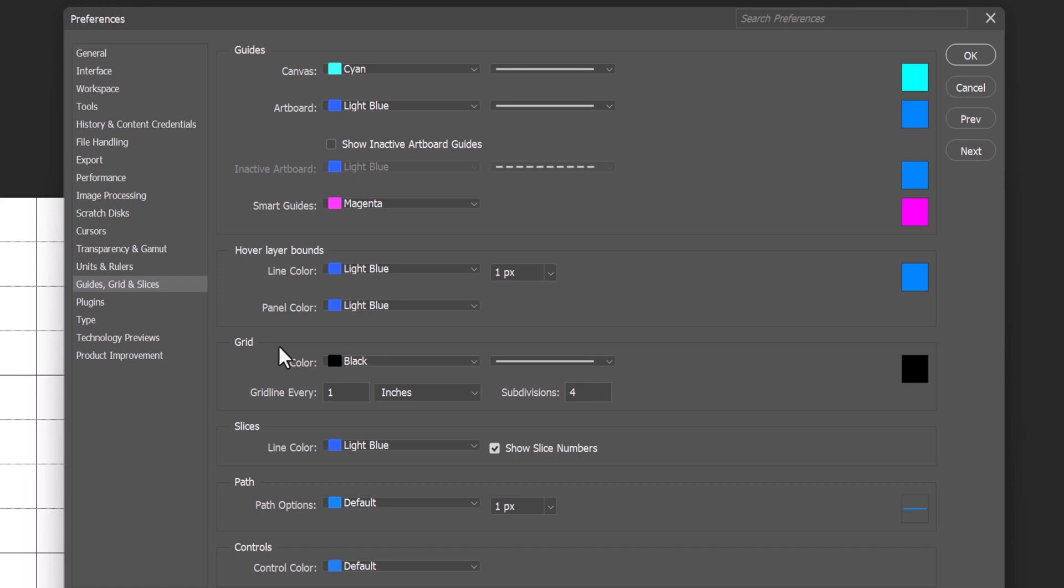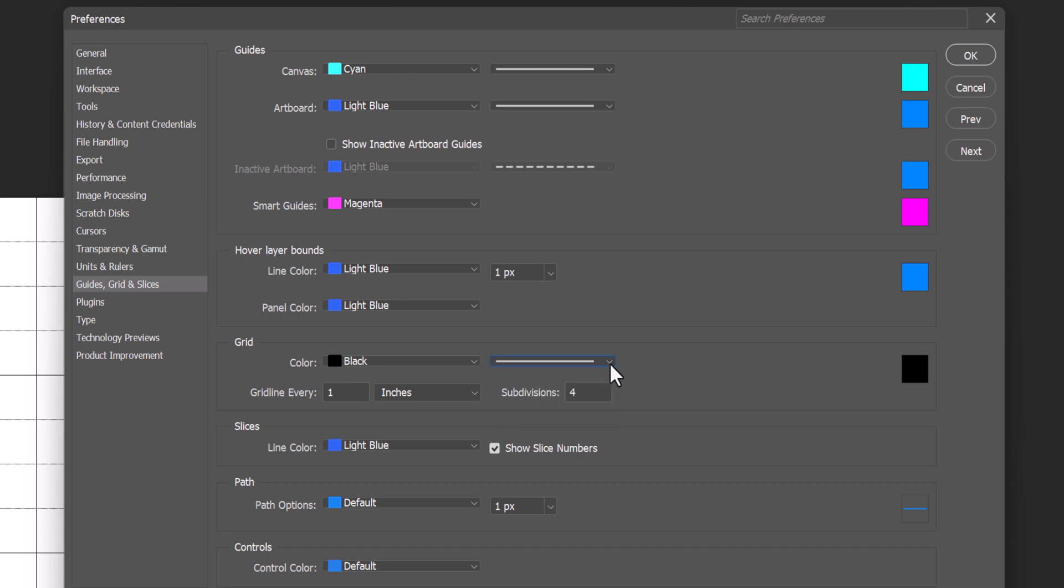And here we see our grid information. We're black, solid line right now. We could go with the dotted line. We have a grid line every one inch and a subdivision every four times, which is a quarter of an inch.